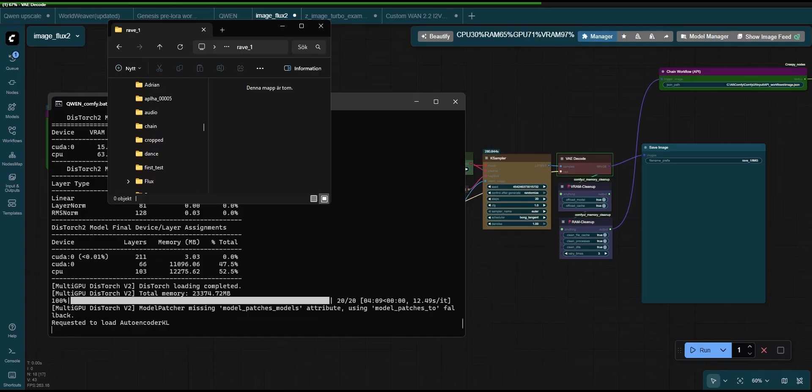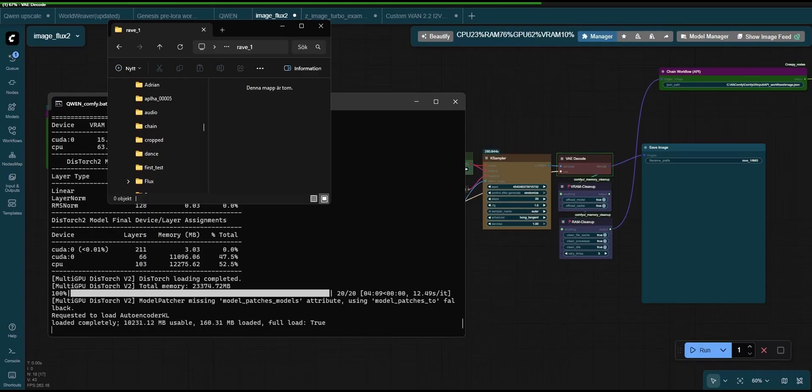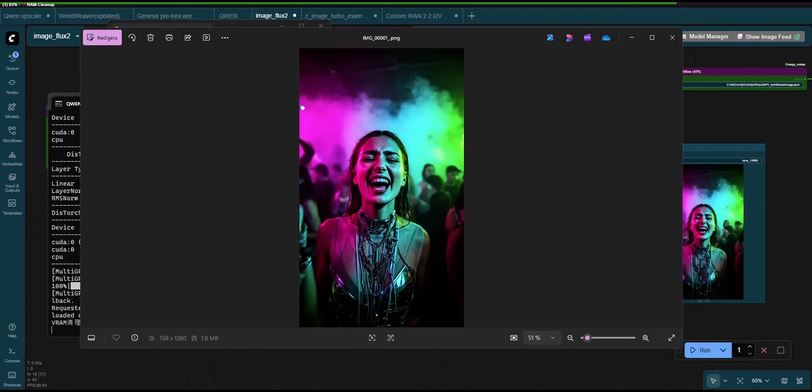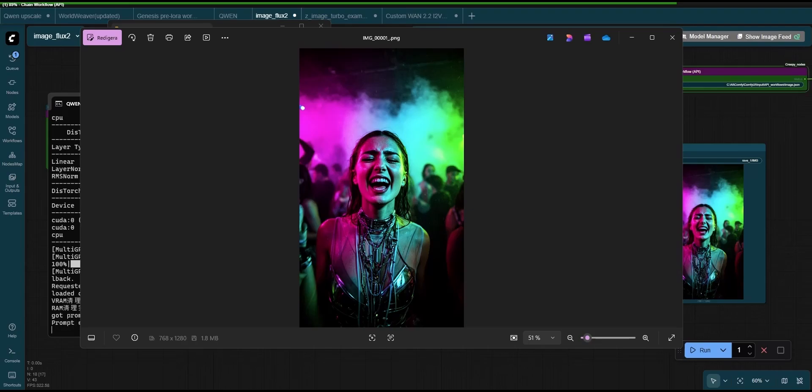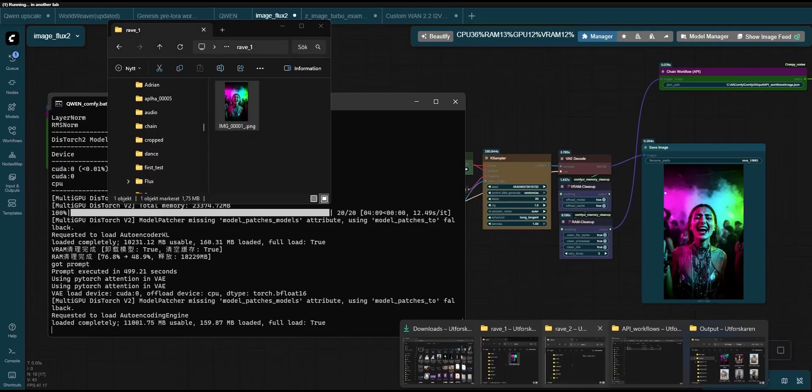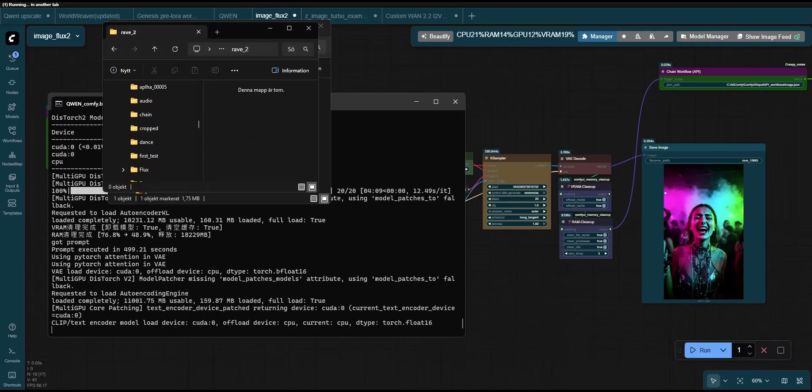And here we see the first image being saved to the rave underscore 1 folder, just as intended. A trigger has now already been sent to load the next workflow, which in turn will load the image from the rave underscore 1 folder.